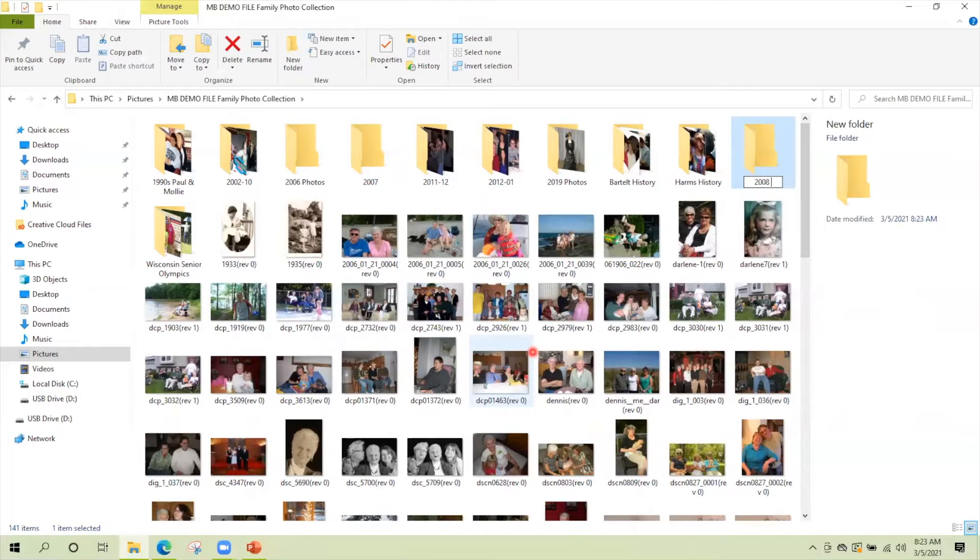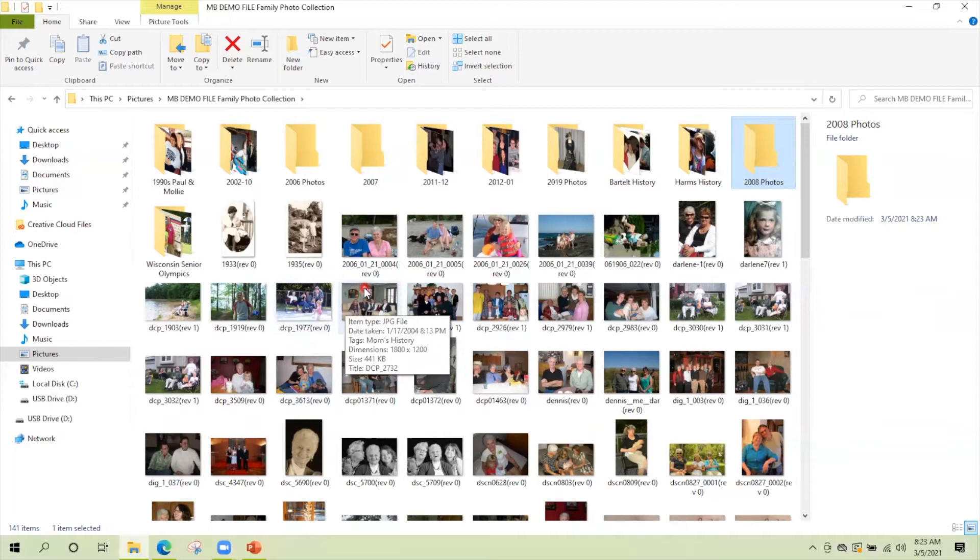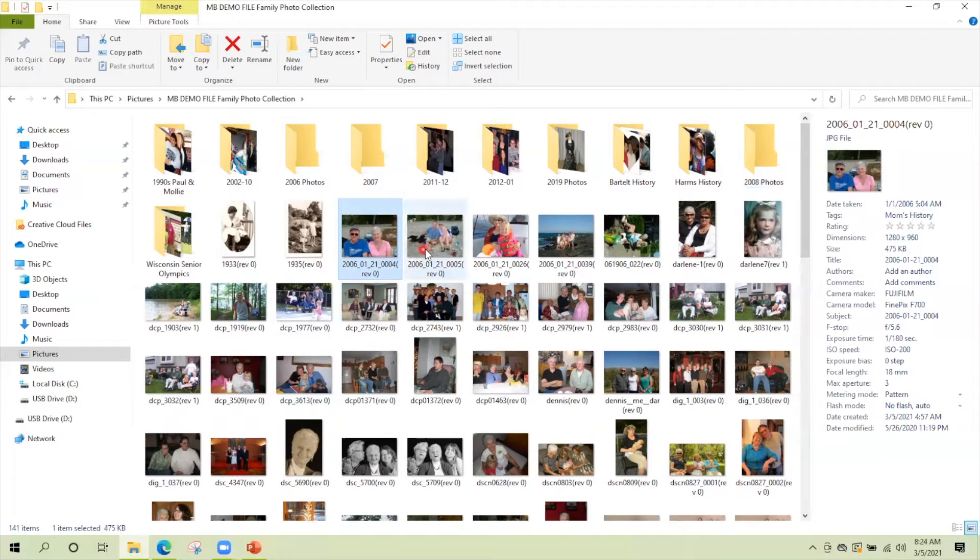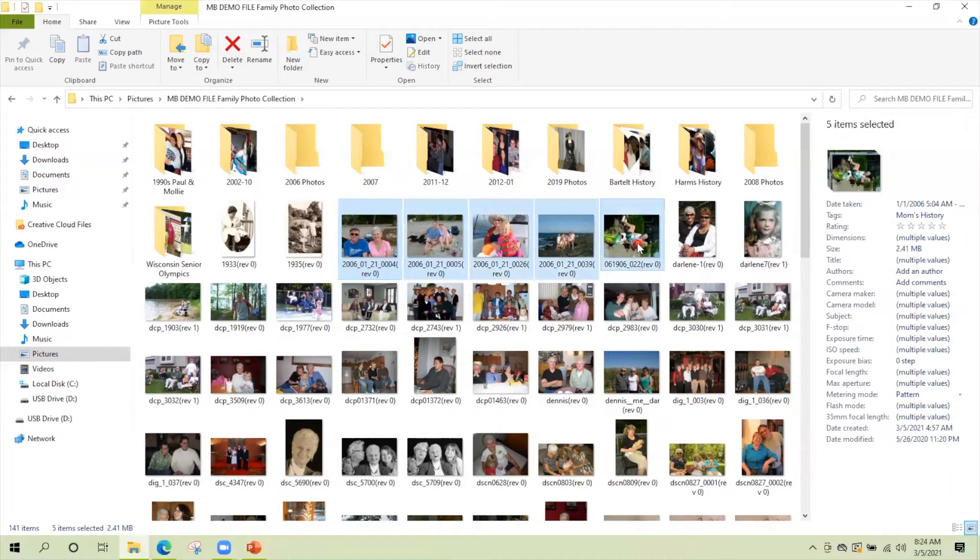So folders are easy and then moving pictures into the folders can be pretty easy too. I can see in the name of these pictures, 2006, these were all 2006 pictures. Click the first picture, hold the shift key down and then click the last picture you want to select and it selects everything in between. So these 2006 photos, I'm going to just drag into 2006 photos. Pretty darn easy.